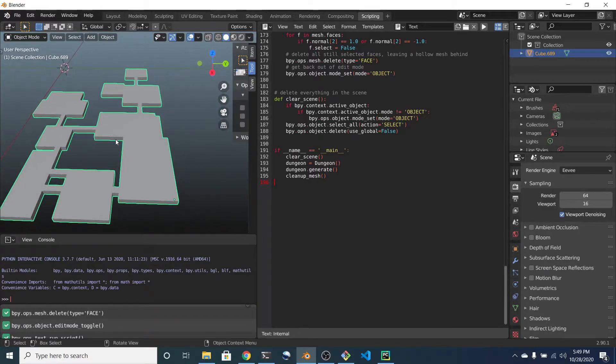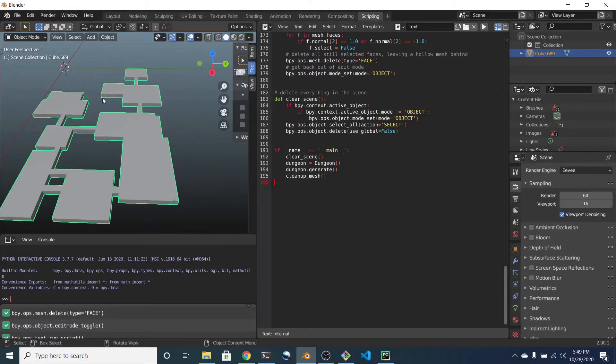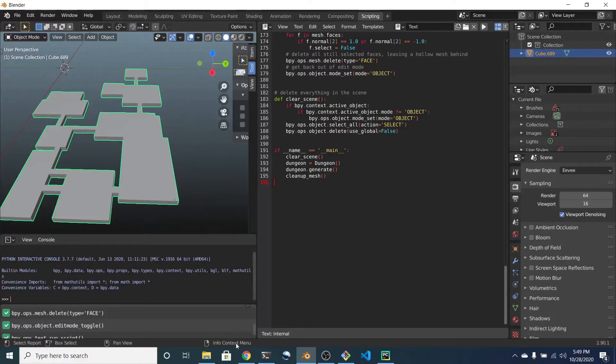That's variation one. Variation two is the open top design, where the walls are cubes, and there is no ceiling, just planes for a floor.